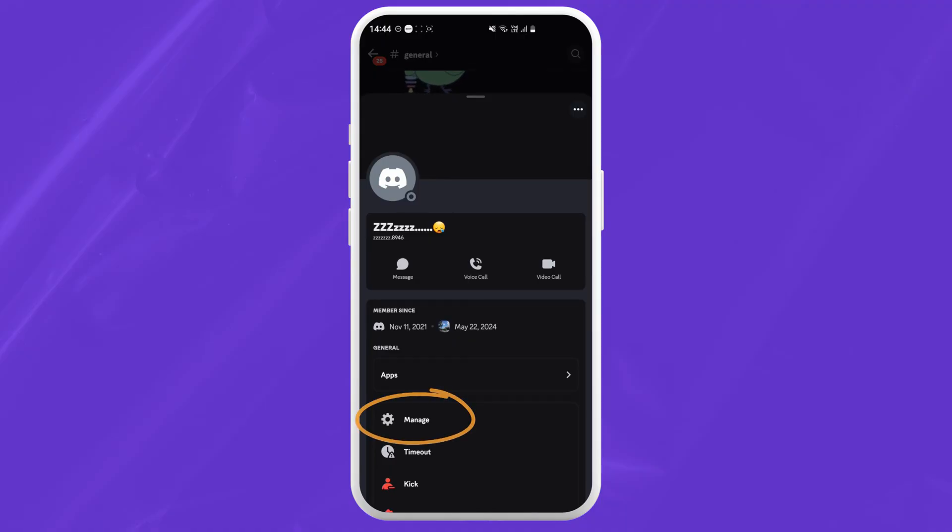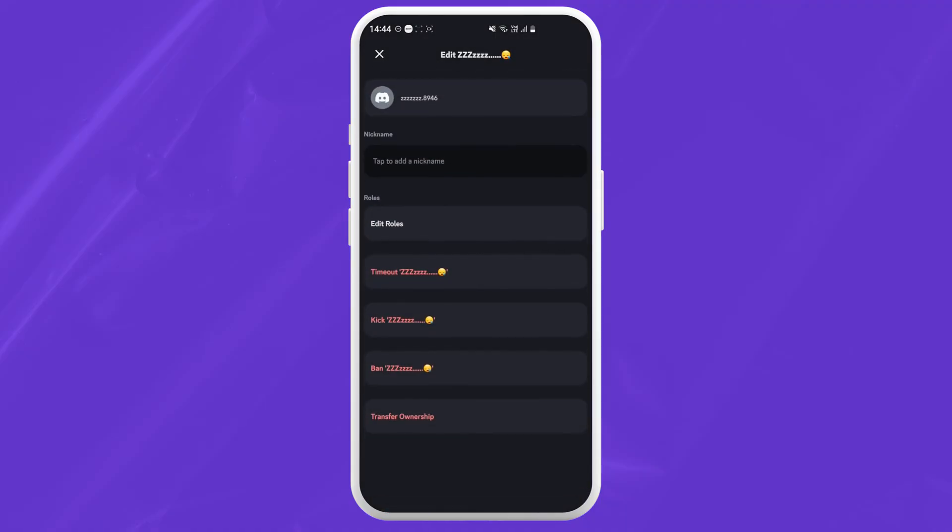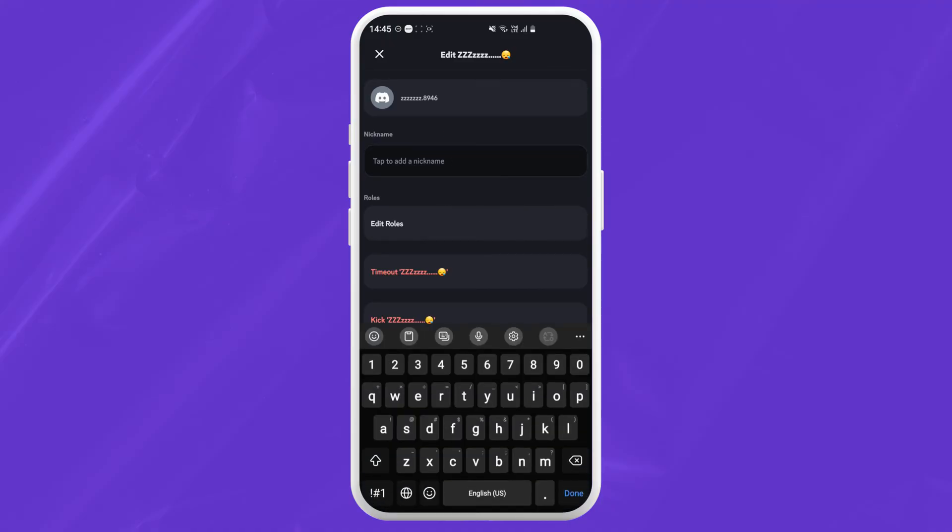Here just tap on the manage option and you can see a box to add a nickname. Just tap on it and put in your desired nickname for your friend.